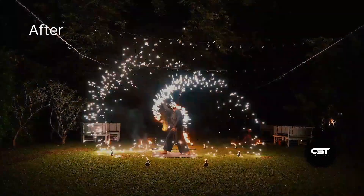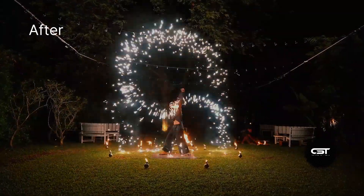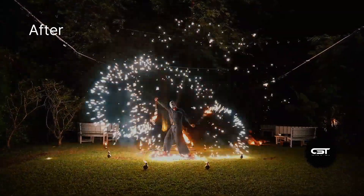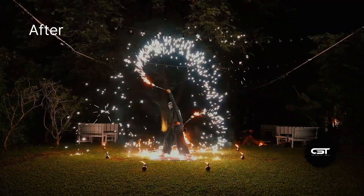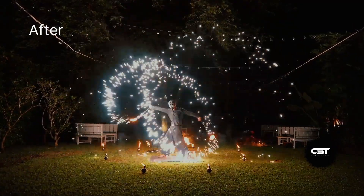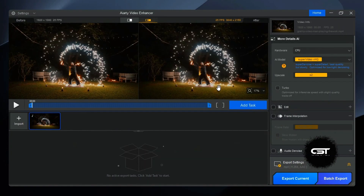This is seriously impressive. The image is significantly sharper. This clip is now completely good to go for a professional project.